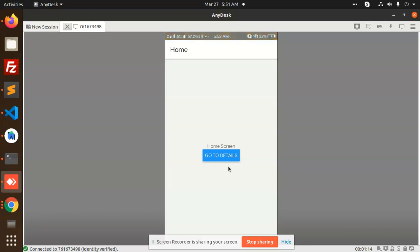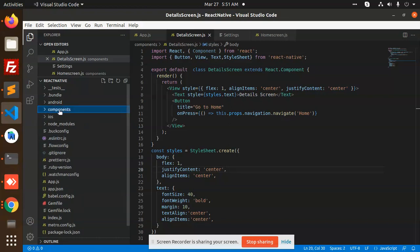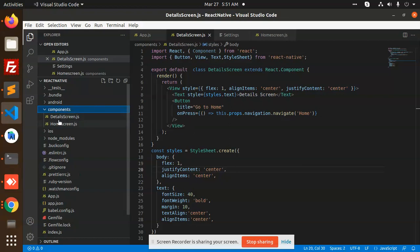So let's go to the tutorial. First of all, here I have created a new folder called 'components'. In components, I have put two screens: the Details screen and the Home screen. Before this, you need to install react-navigation and react-navigation-stack — these two modules you need to install.